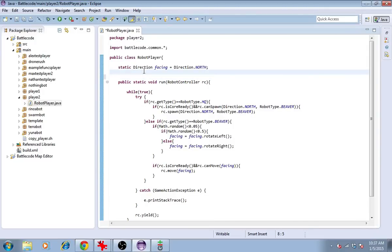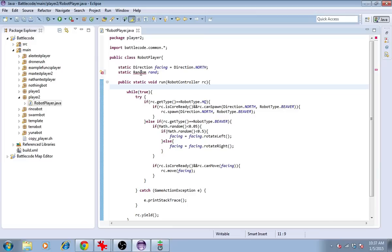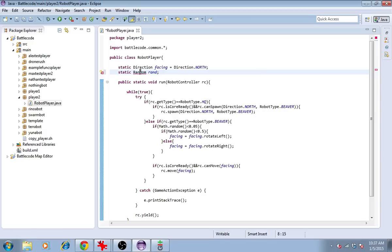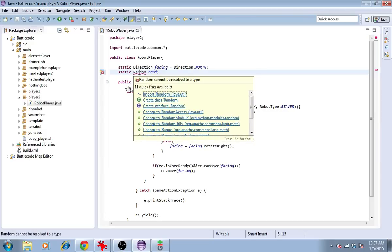Also, we'll have to define a random object. Then we'll use this random object to get new random numbers that are different for each robot. We'll import random from java.util.